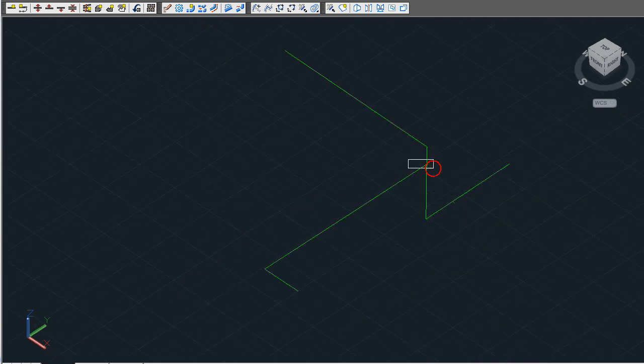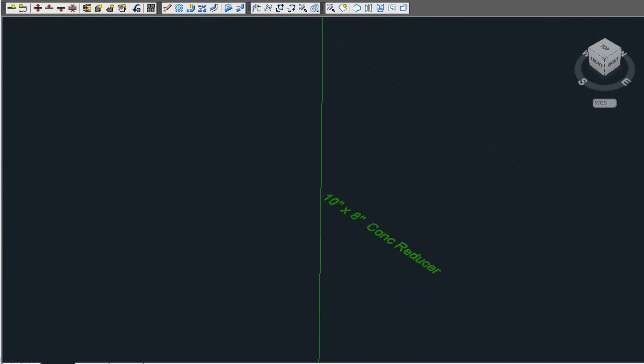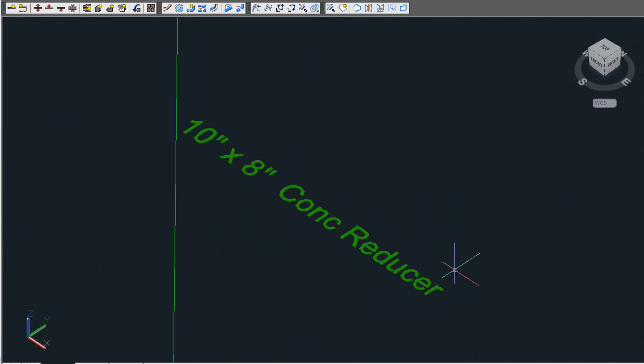All of these centerlines are held on their own layer and the properties can be changed to the user's liking.